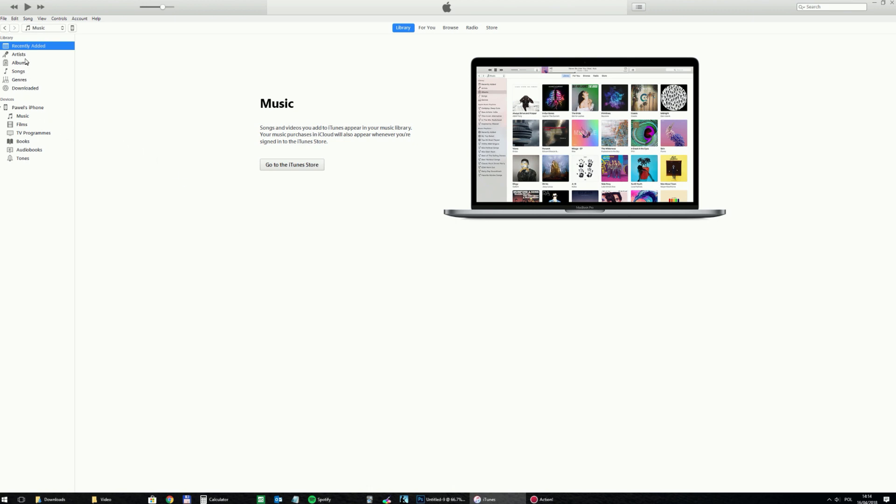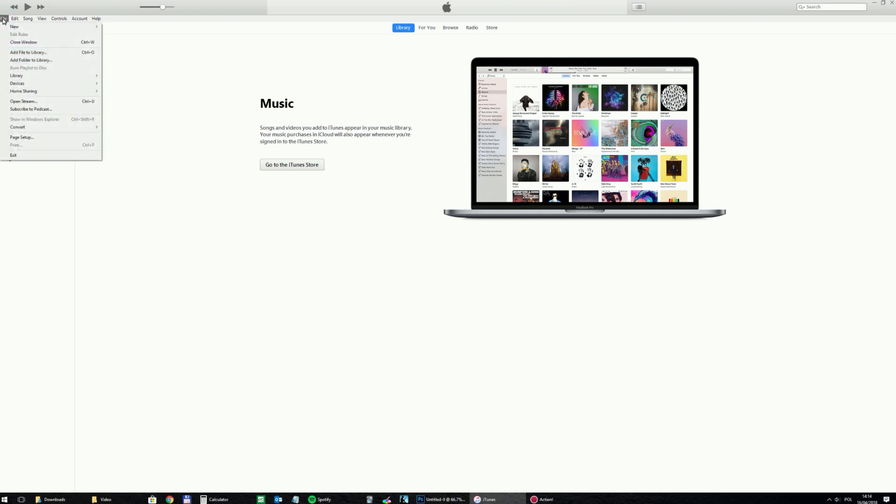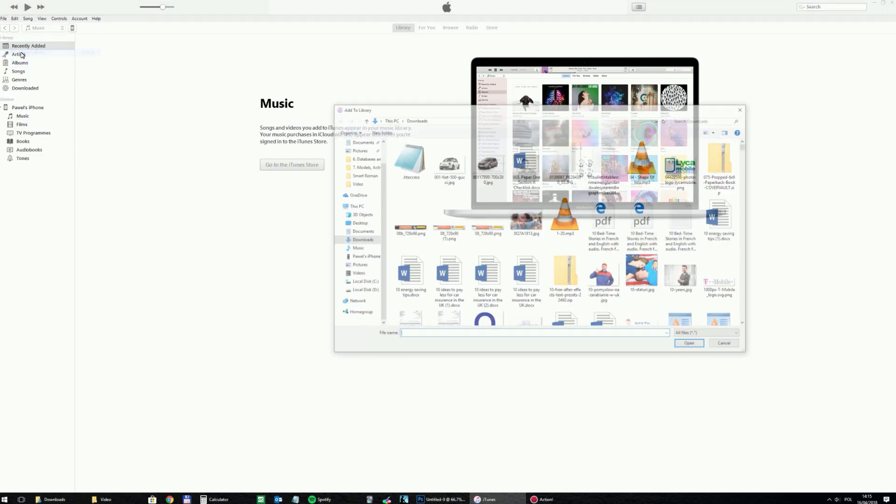You can add whole folders if you've got albums or maybe a general folder where you store the music, but in my case I want to transfer just a simple one file. So I will go to the file menu and then add file to the library.